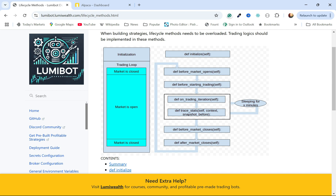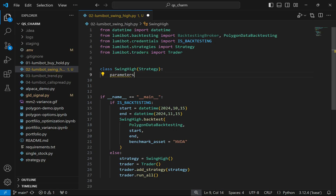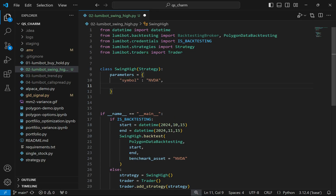I'm going to use three lifecycle methods: initialize, on_trading_iteration, and before_market_closes. First, I'll set some parameters for the bot — parameters can contain whatever you like, generally the symbols you want to buy and maybe some weights. I'm just going to put a symbol and the quantity I'm going to buy.